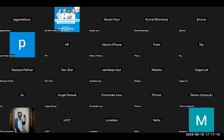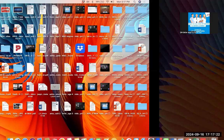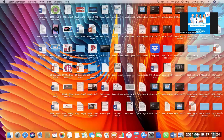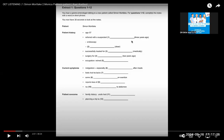Hi guys, this is Dr. Bupesh from Dr. BKM OET Institutes. Today we are discussing listening. Dr. BKM is renowned for helping candidates preparing for OET to understand how to approach it, not just for creating question papers.